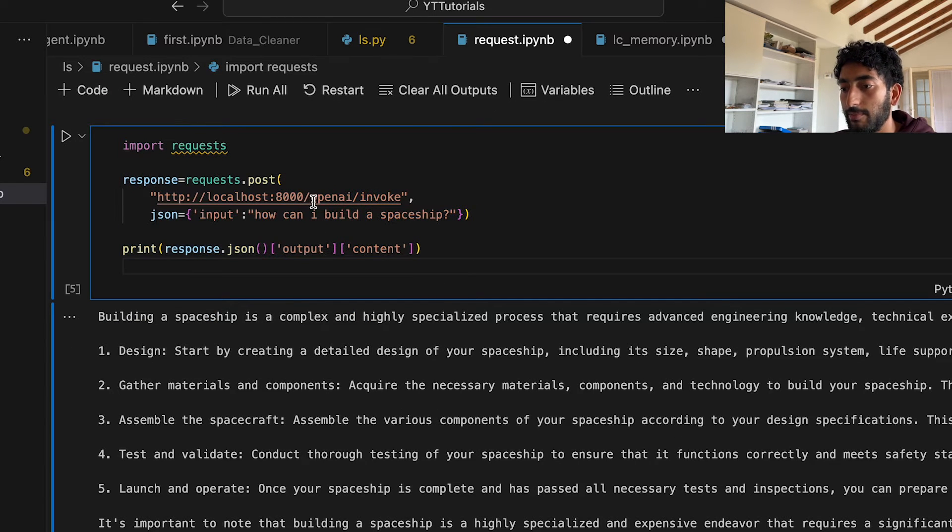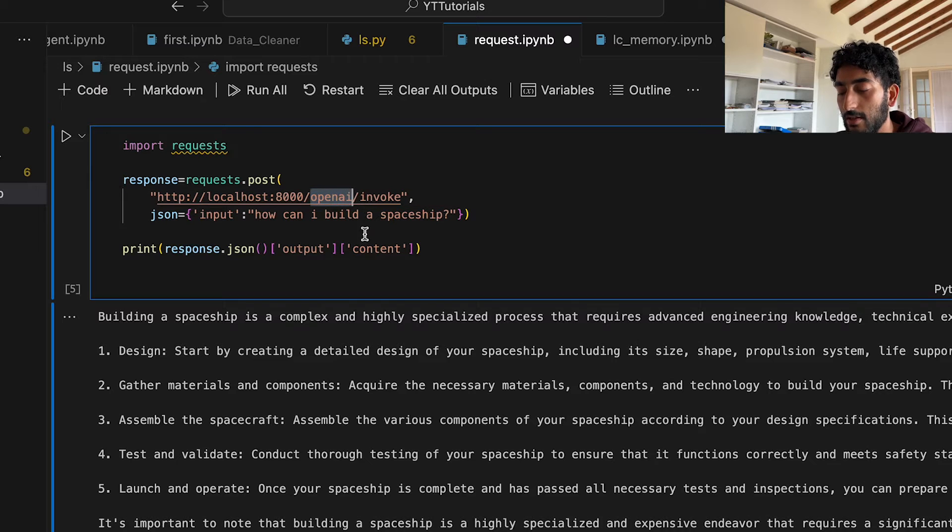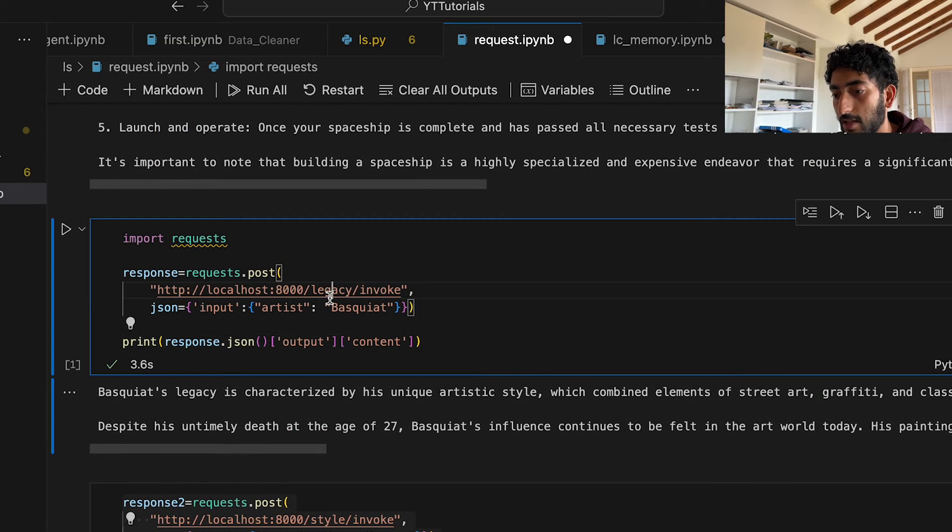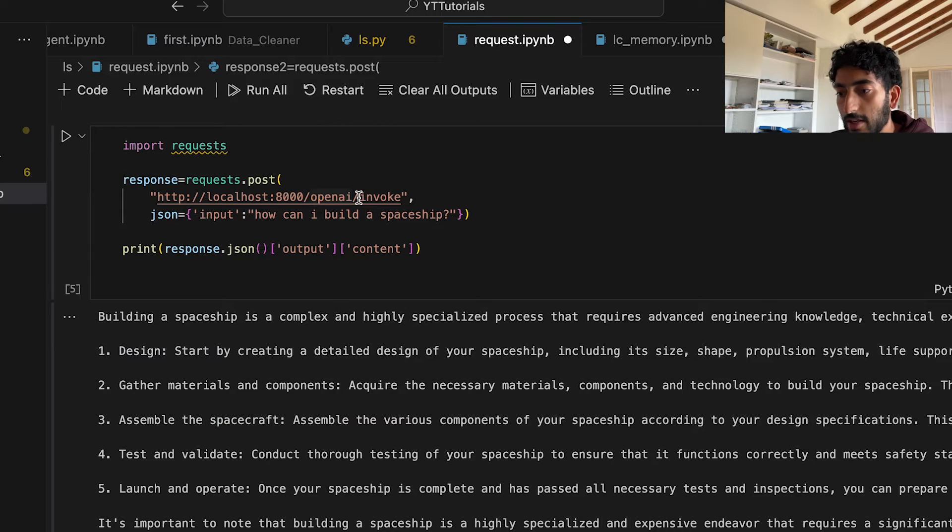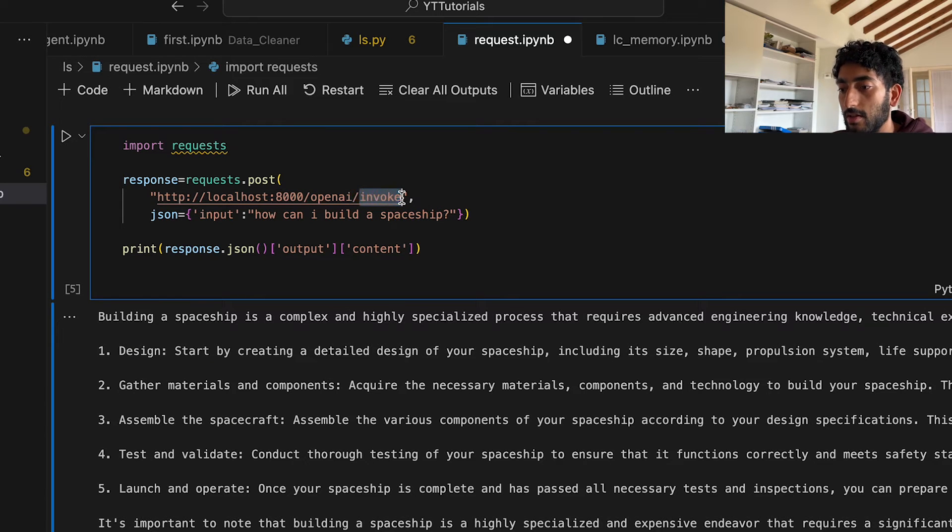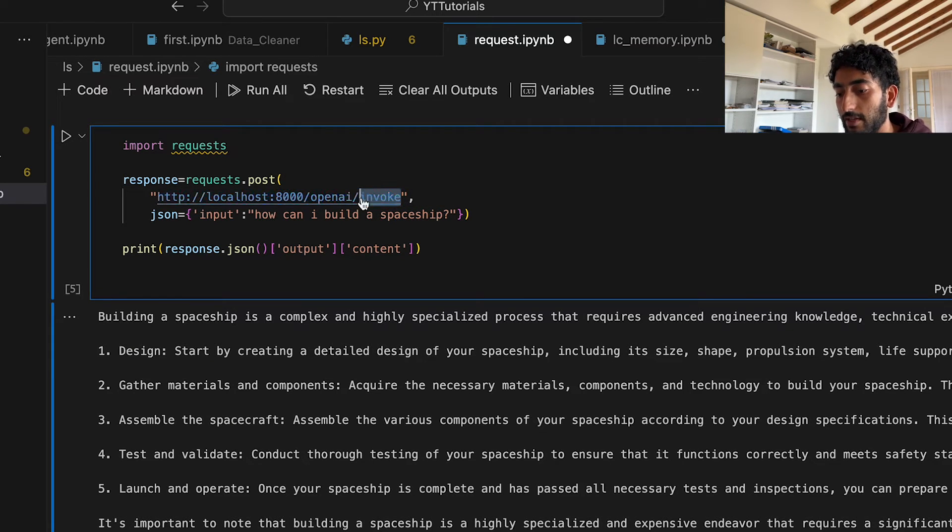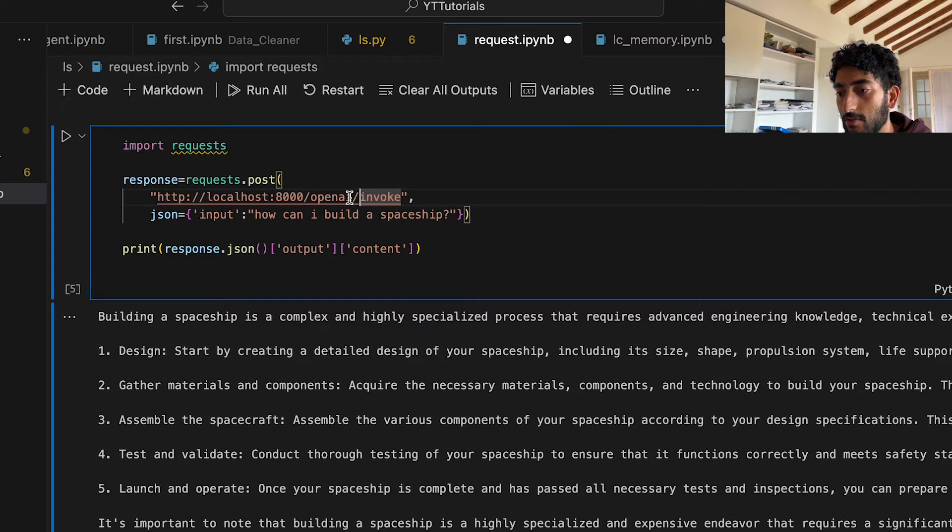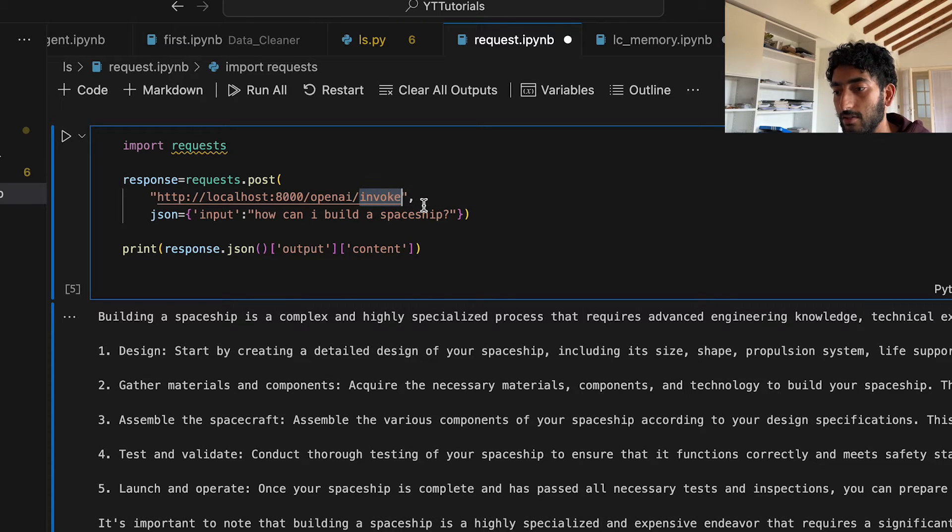So remember, we have OpenAI as path. Then we have legacy and style. The thing about LangServe is that it supports directly invoke, stream and batch, I believe. And so once you add slash invoke at the end of your path, it just invokes the model that you want.